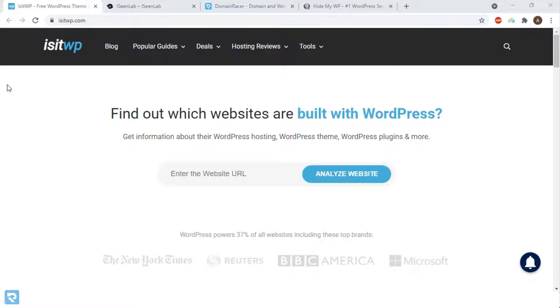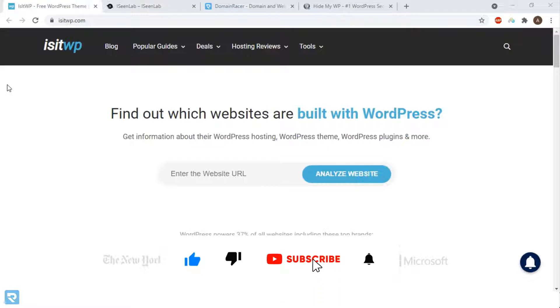So let's begin. Most importantly, you can hide WordPress. Yes, it's possible with the help of plugins. If you need a video on this, you can comment below and we'll come up with that video as well. Now, let's continue.